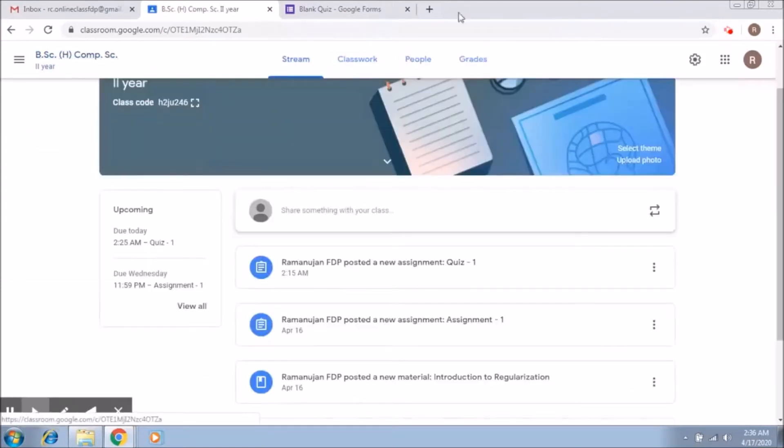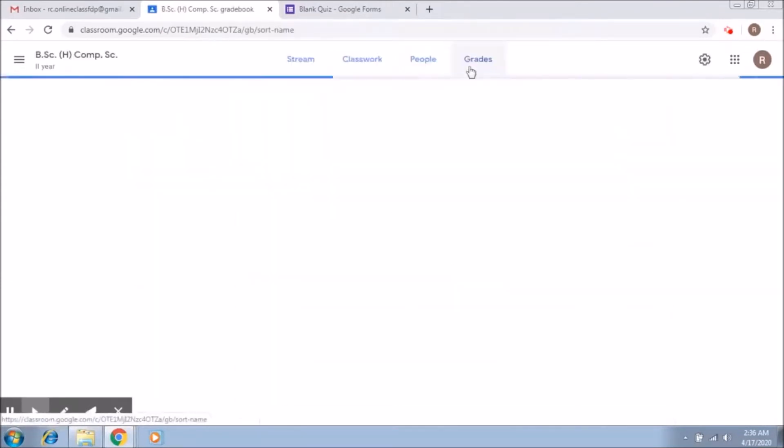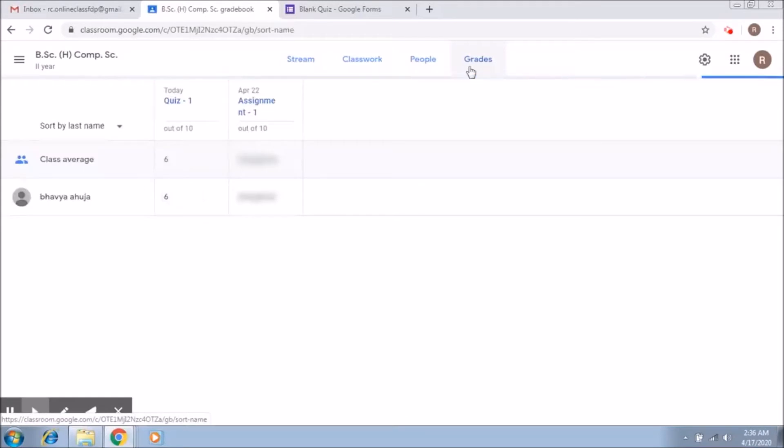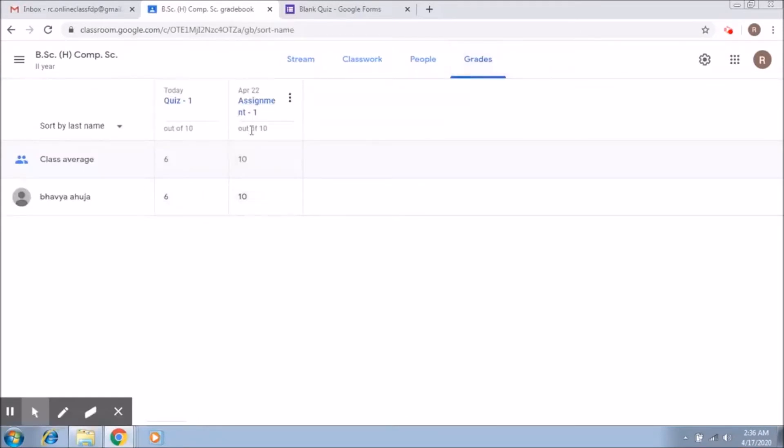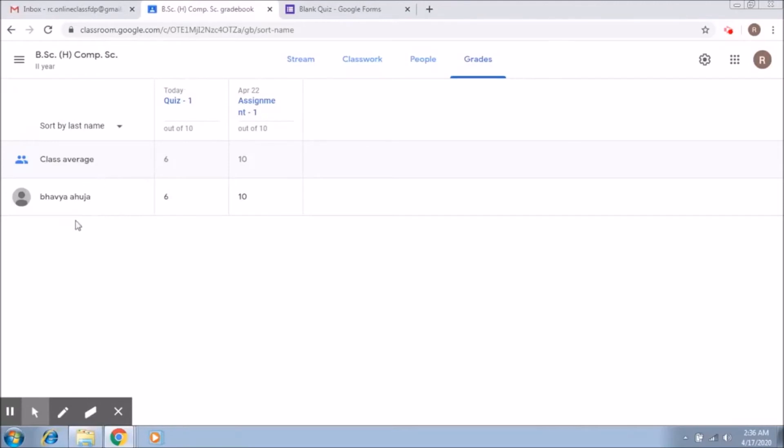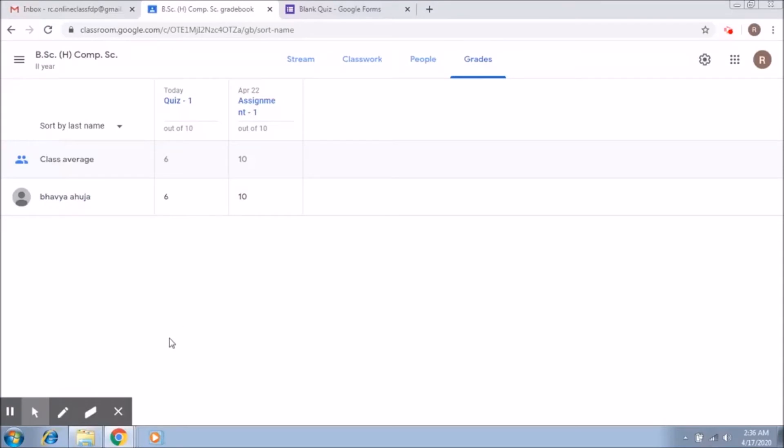Now getting back to the grades part. You can see till now we have marked an assignment that was 10 on 10 and we also marked the quiz and that was six. This is the class average, of course, which belongs to just one student. When you'll have more students you will see more marks here. So this is how a complete gradebook is being maintained.